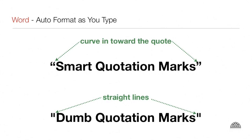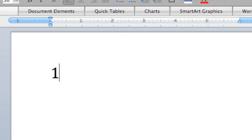The next tab marked Auto-Format as you type contains checkboxes for automatic changes to the appearance of your document. Many are simple aesthetic changes like smart quotation marks that slant in towards the quote, or changing the S-T in first to superscript.